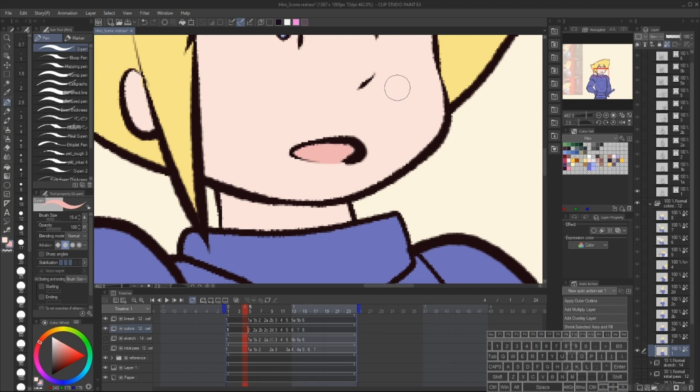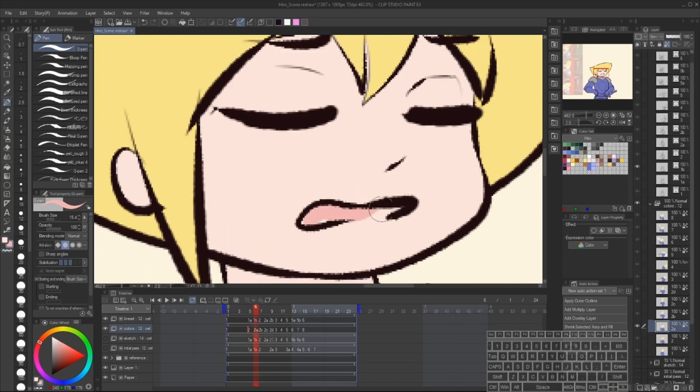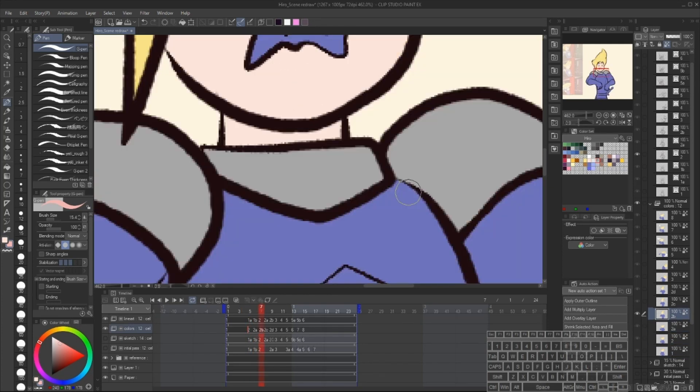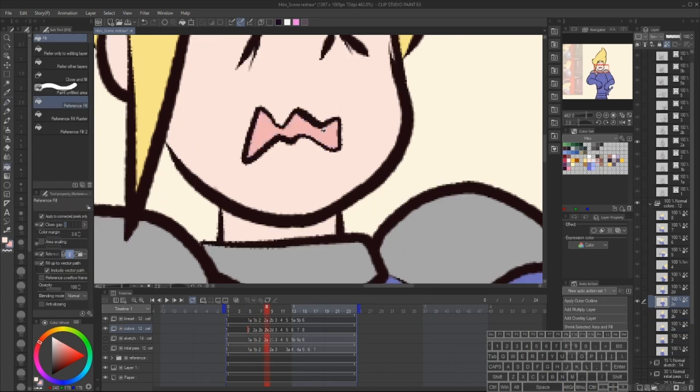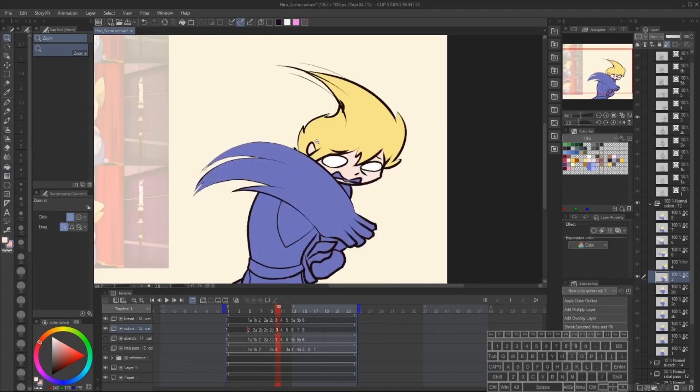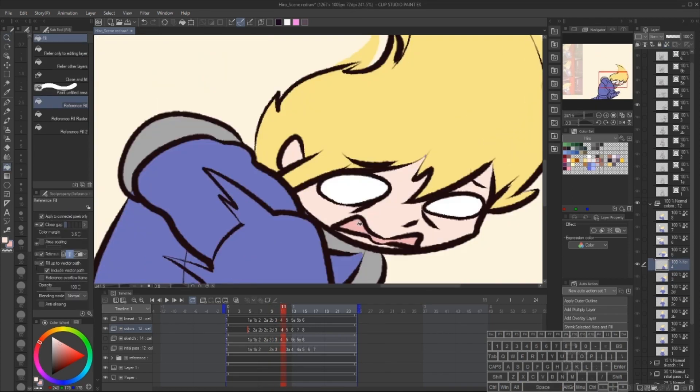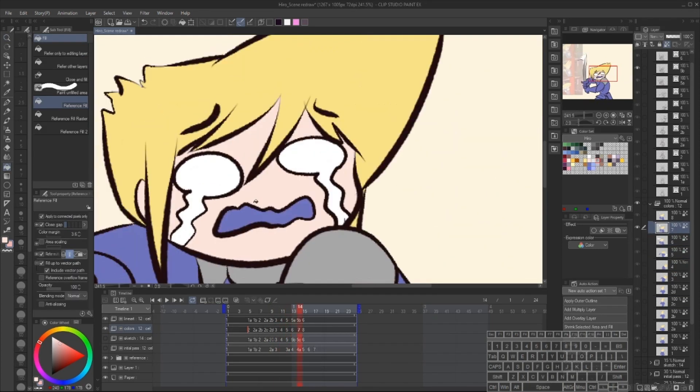But overall, you can use whatever coloring method that you're most comfortable with. Personally, again, I just find that Paint Bucket is the fastest for this step.